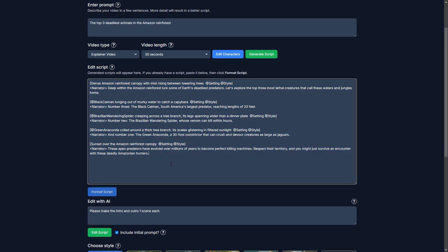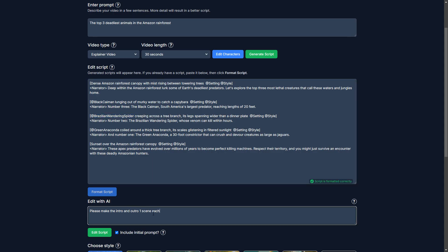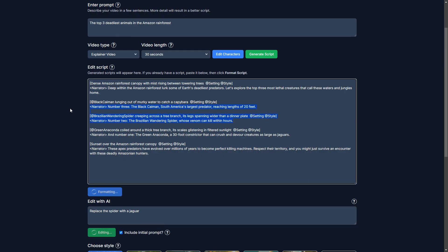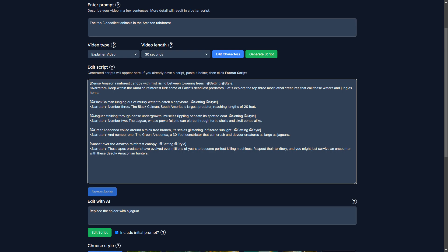All right. And let's just do another edit here. Let's say instead of a spider, I want a jaguar. Replace the spider with a jaguar. Okay.